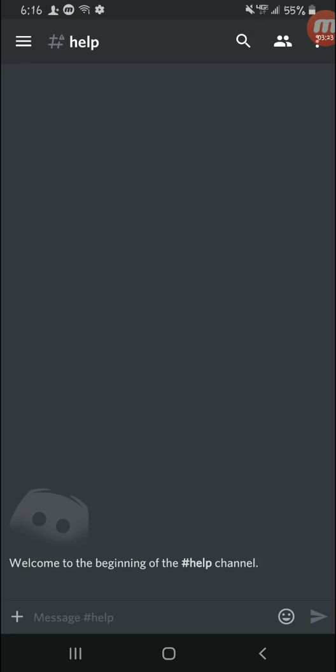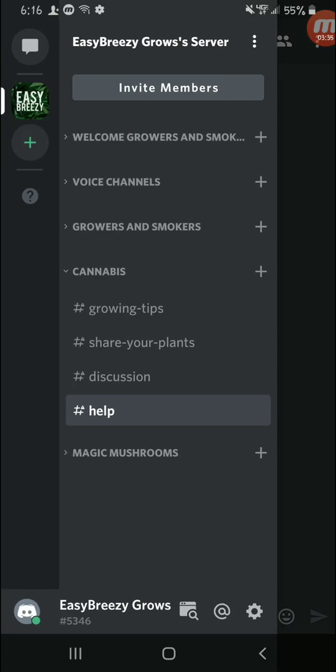This is going to be for new users or new growers and stuff like that, where they could post pictures and stuff like that if they have any sort of deficiencies in their plants or anything like that, and people can go and try to help them out. Kind of like a community thing, you know.